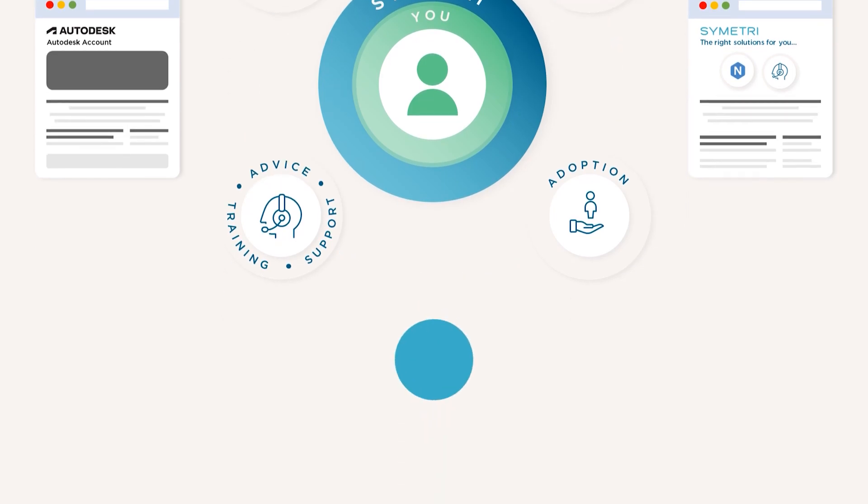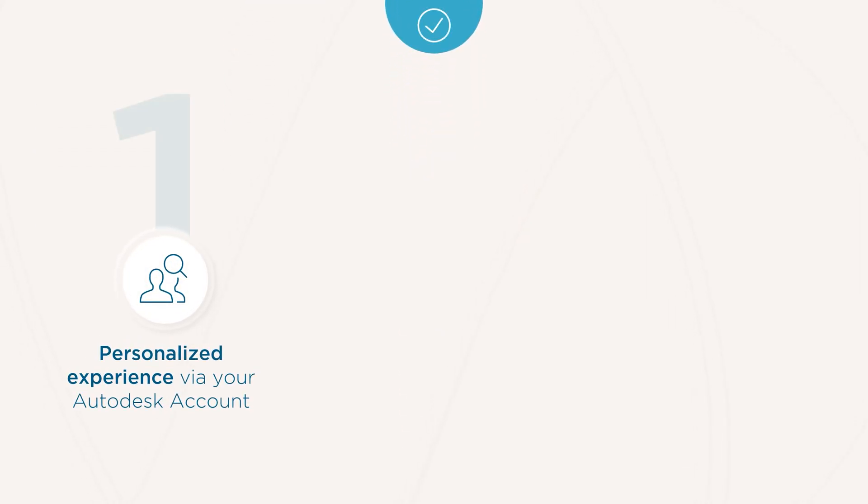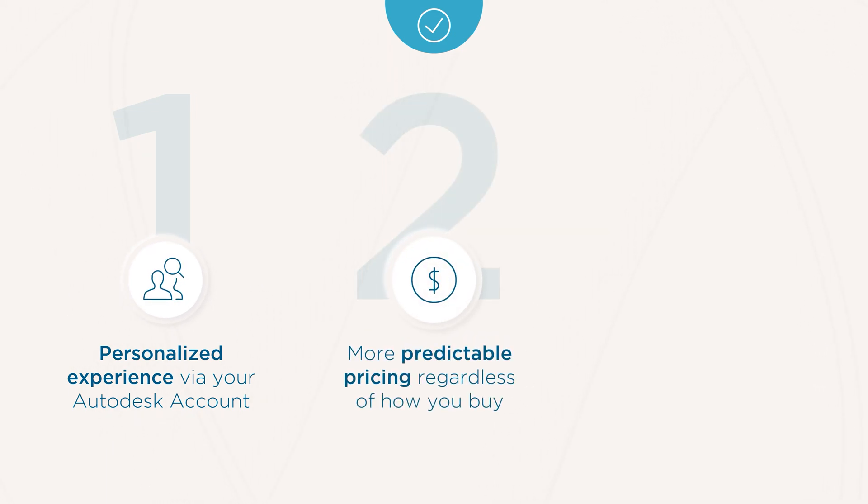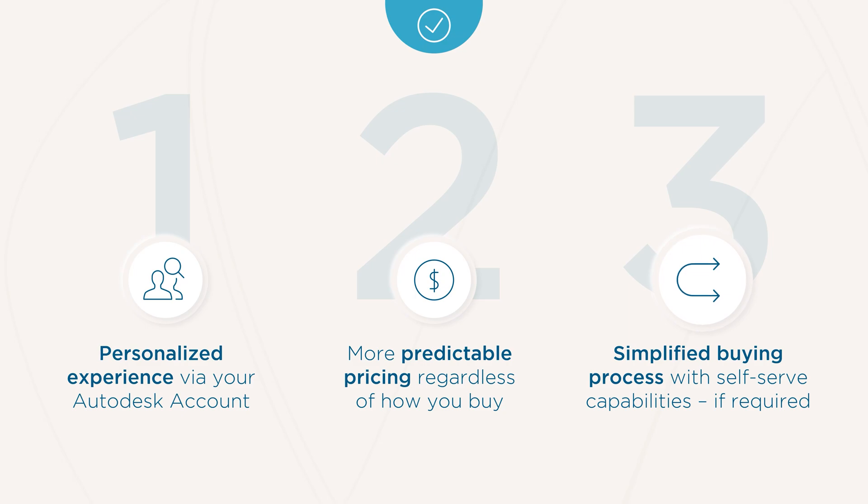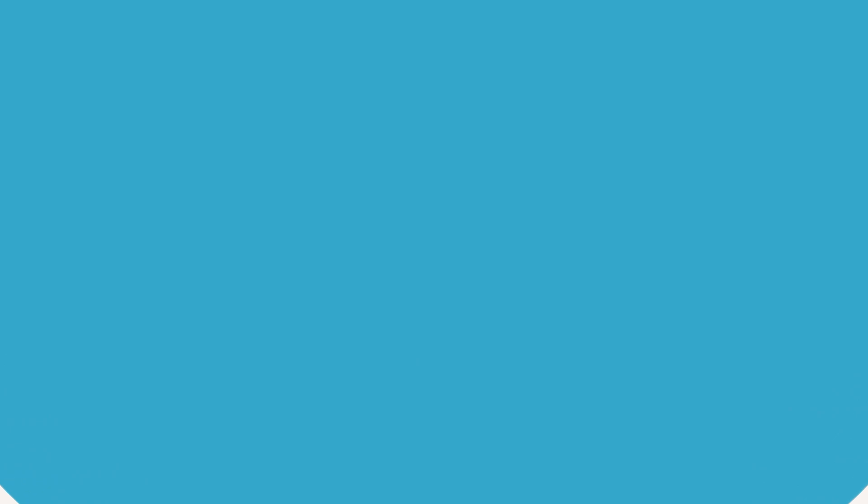This new process should enable you to receive a more personalized experience in your Autodesk account, with more predictable pricing regardless of how you buy, and a simplified buying process with self-serve capabilities, should you require them.